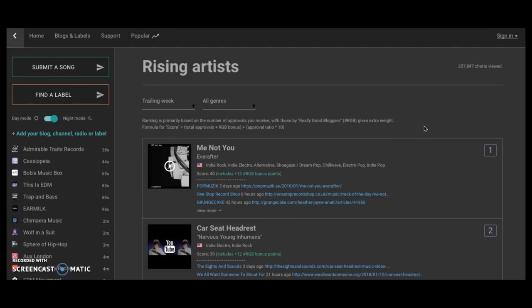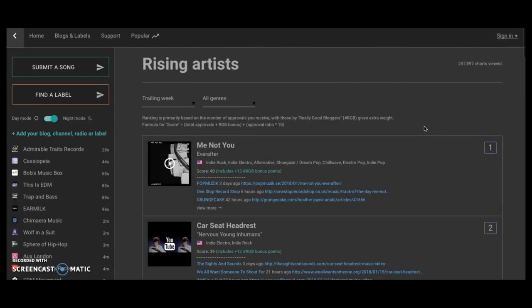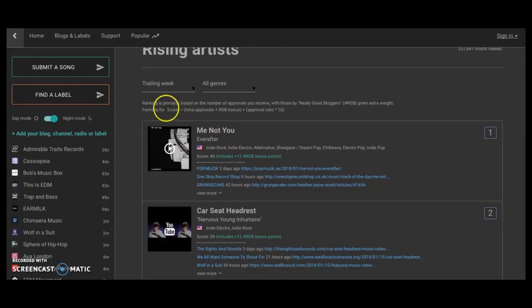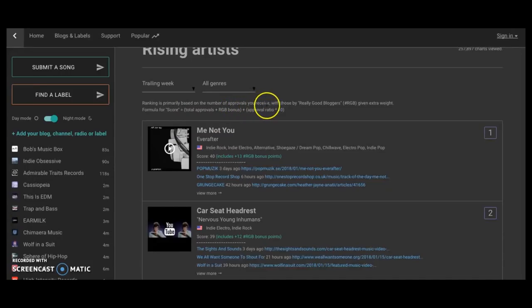But rising artist is a dope category that I love that they've added. Why? It's because they're ranking these artists, rising artists, and the ranking is primarily based on the number of approvals you received.